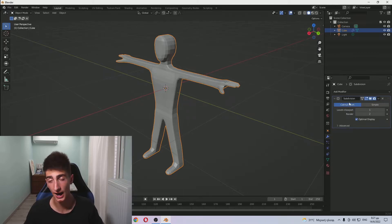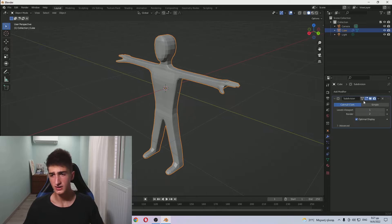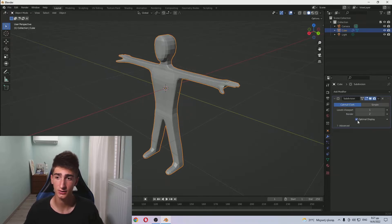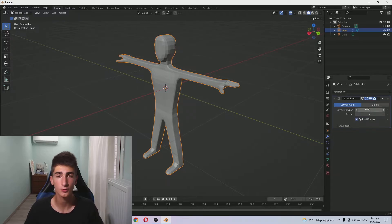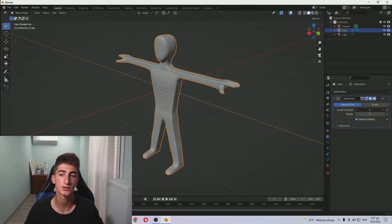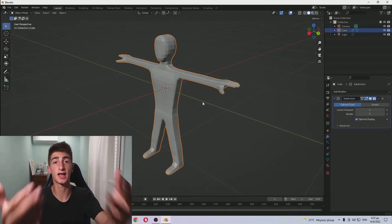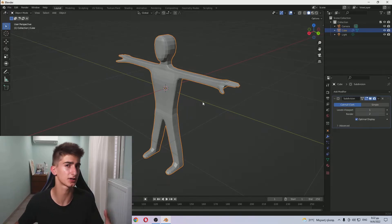So when you apply the subdivision surface modifier, the first things you're probably going to see are the levels viewport and the render levels, and optimal display. Just click on optimal display - doesn't hurt you anyway. As you increase the levels viewport, your mesh will become smoother. The viewport is how you see it as you're editing, animating, modeling - everything.